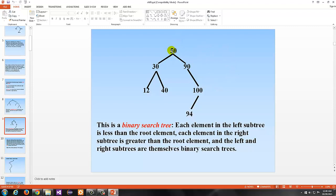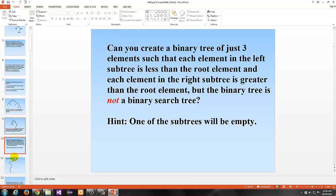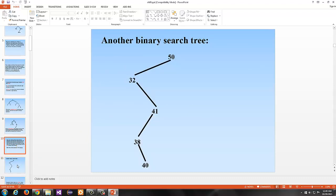If you look at 50 as the root, anything on the left will be smaller than 50 and anything on the right will be larger. If you consider the left subtree of 50 and zoom in on just that part, it is itself also a binary search tree — 30 has 12 to its left, which is smaller than 30, and 40 to the right, which is larger. Can you create a binary tree of just three elements where the left subtree is less than the root and the right subtree is greater, but the tree is not a binary search tree? The hint is one of the subtrees will be empty.